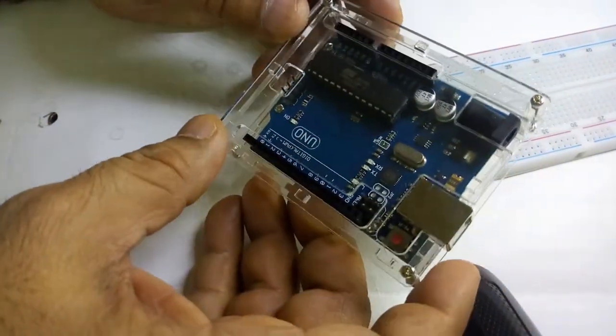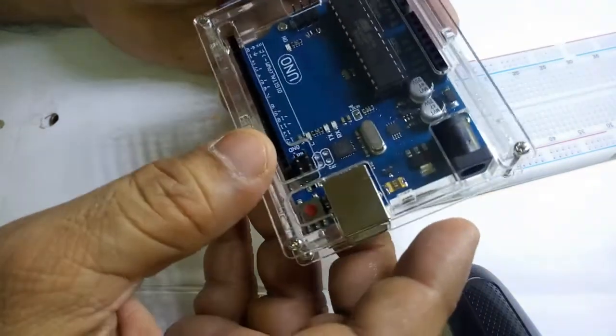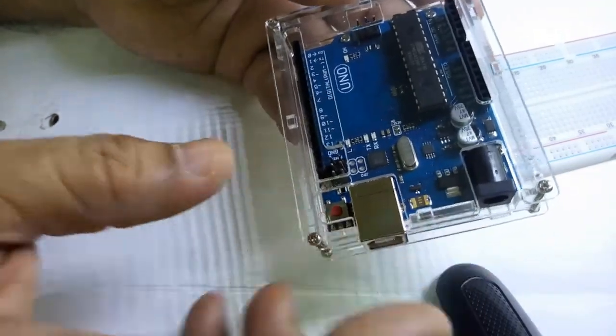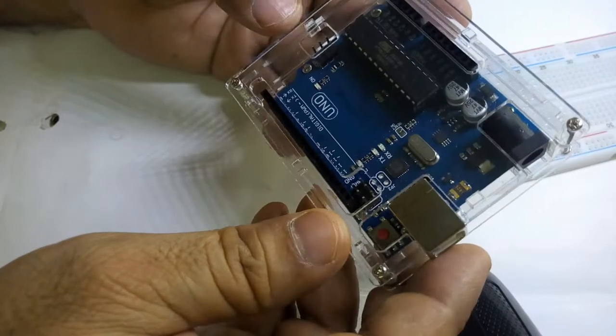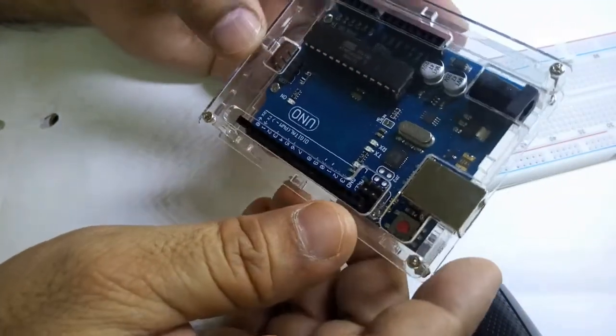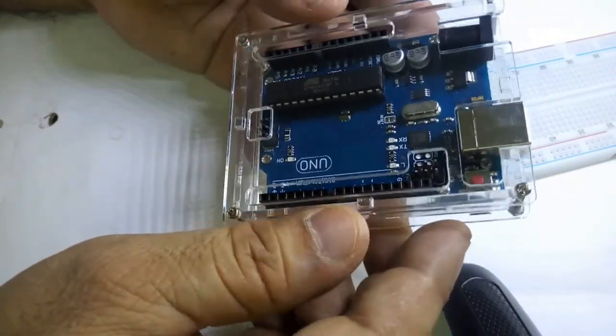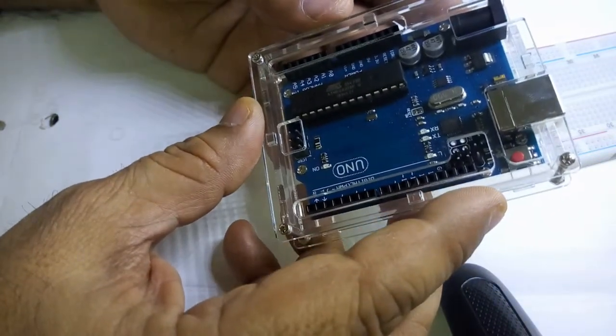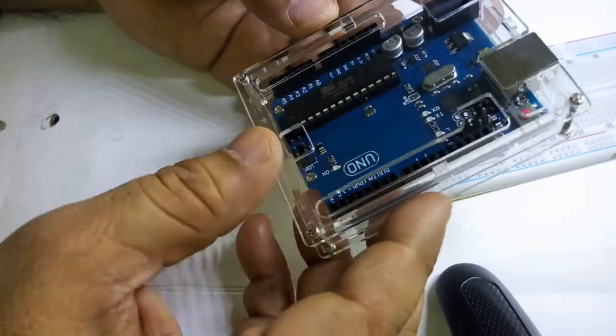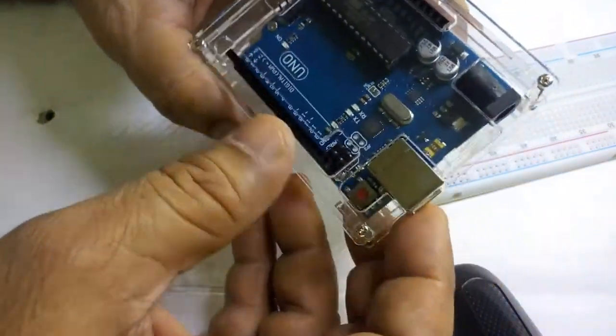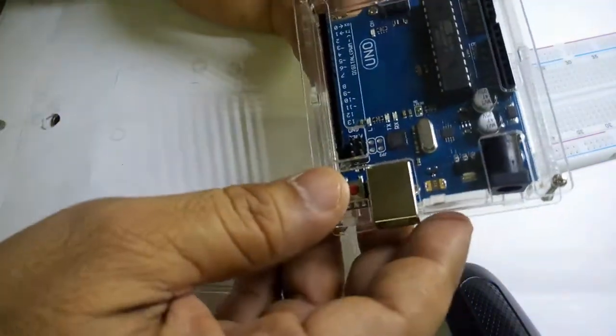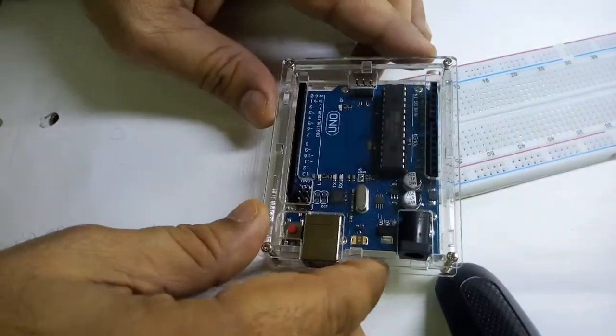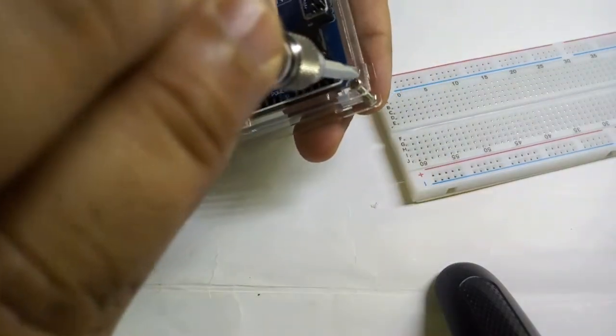This is the Arduino UNO board and this has the microcontroller here. There are so many types of Arduino UNOs, but mostly this type of board is used for enthusiastic people and developers. Now I hope this is having the covering to protect it from dust and other things. I will open it and show you.